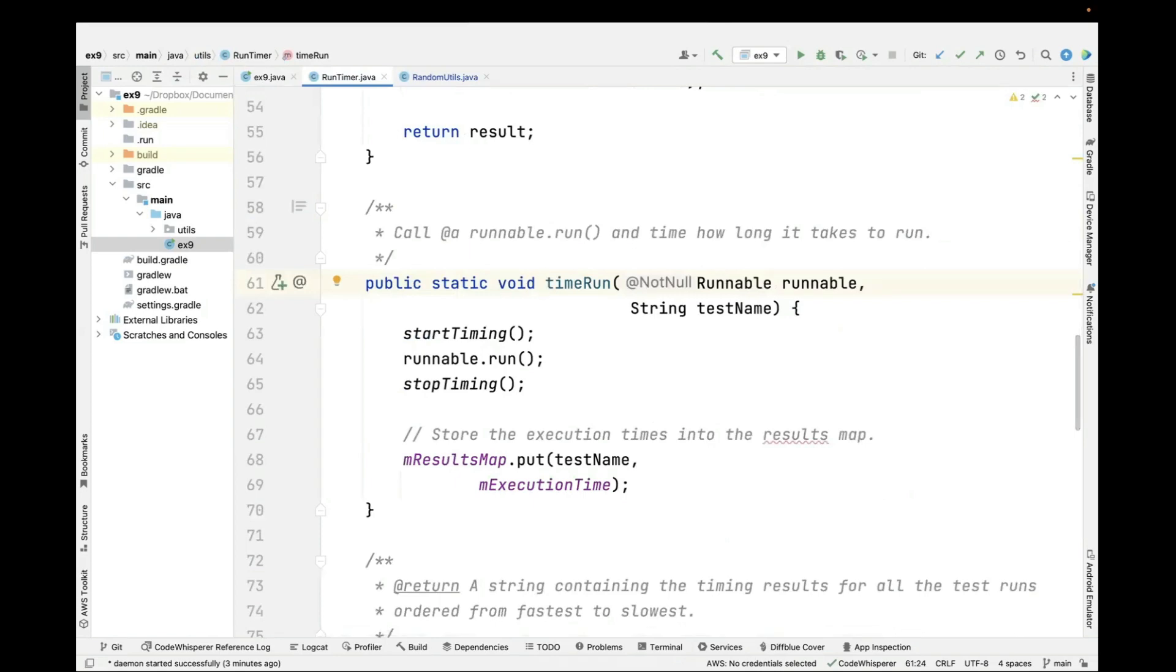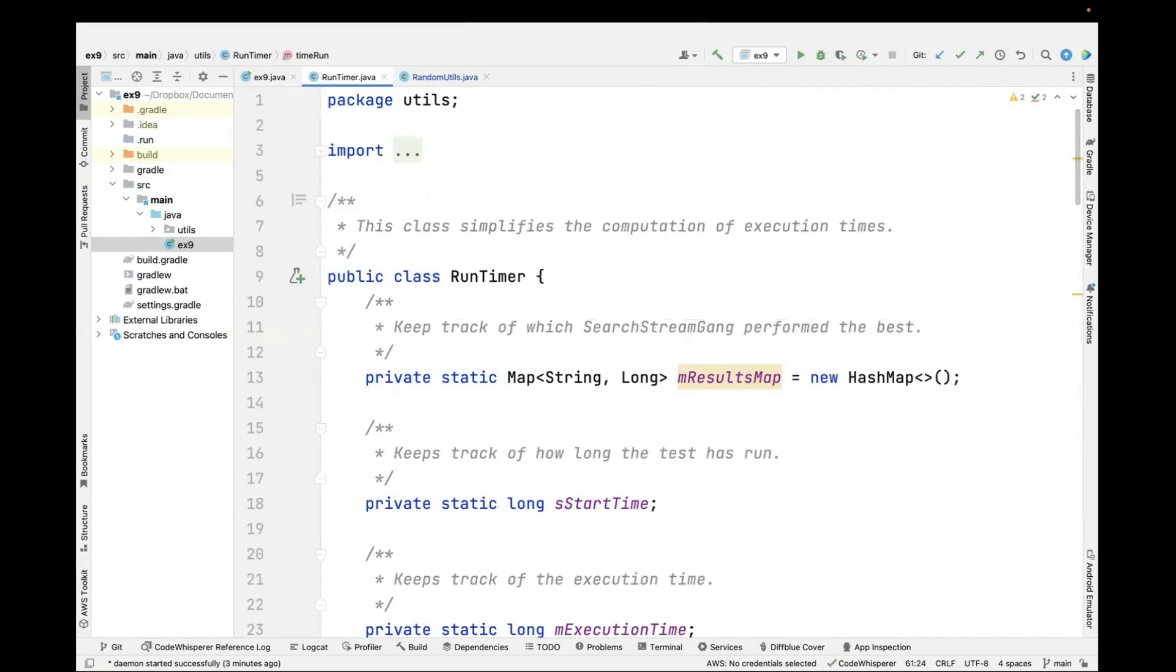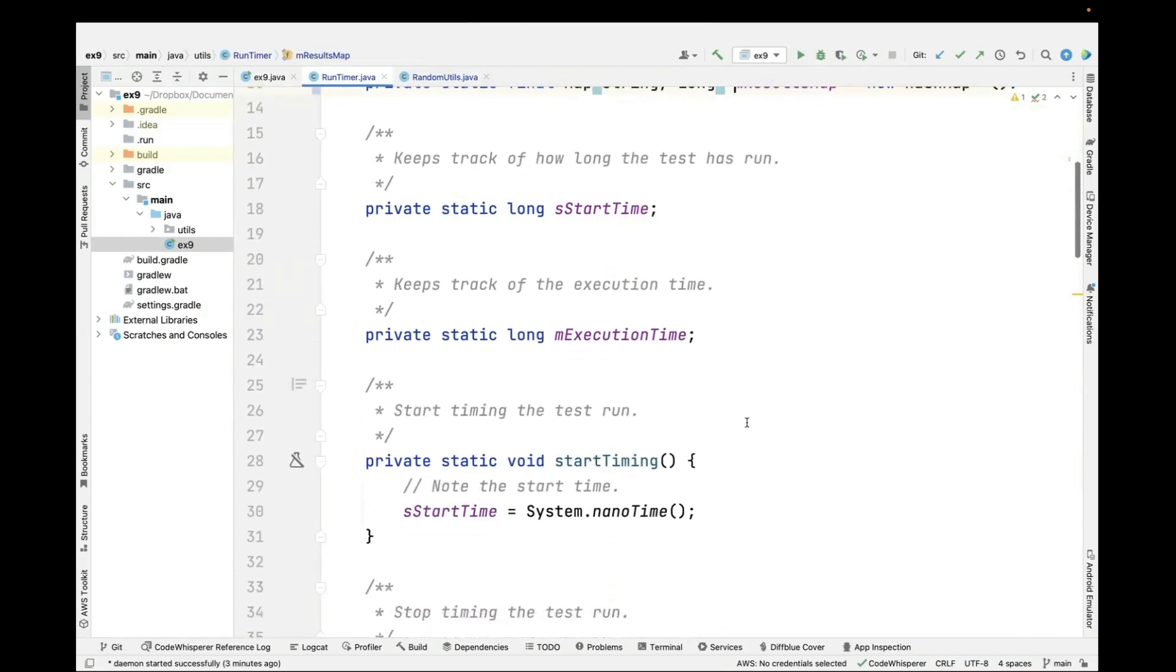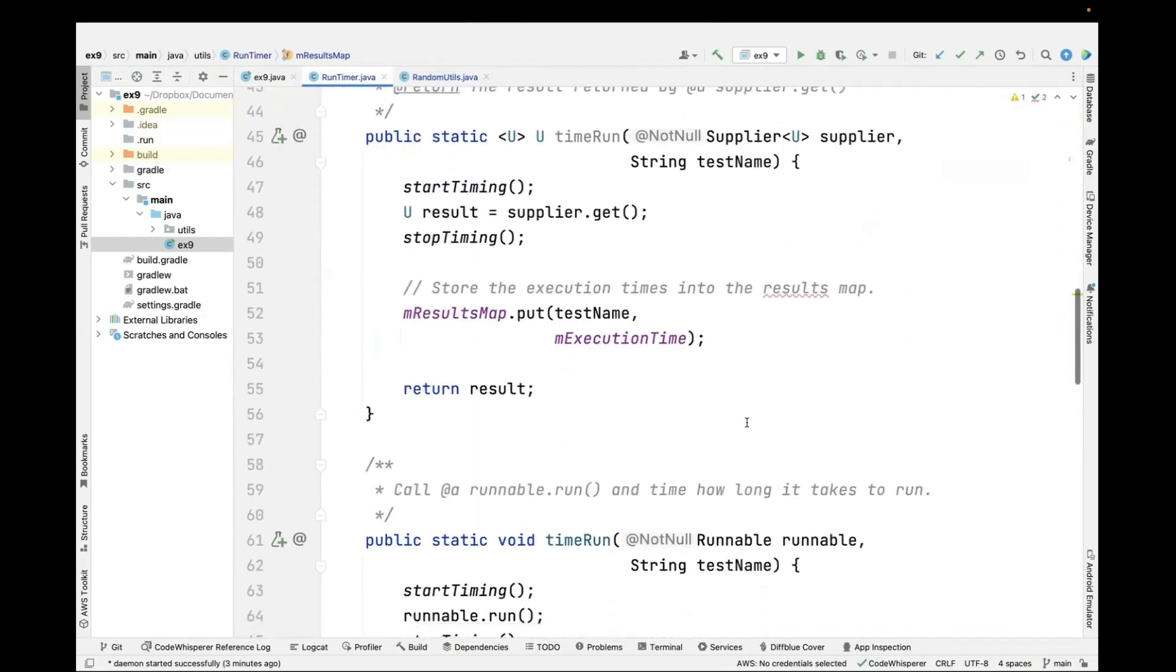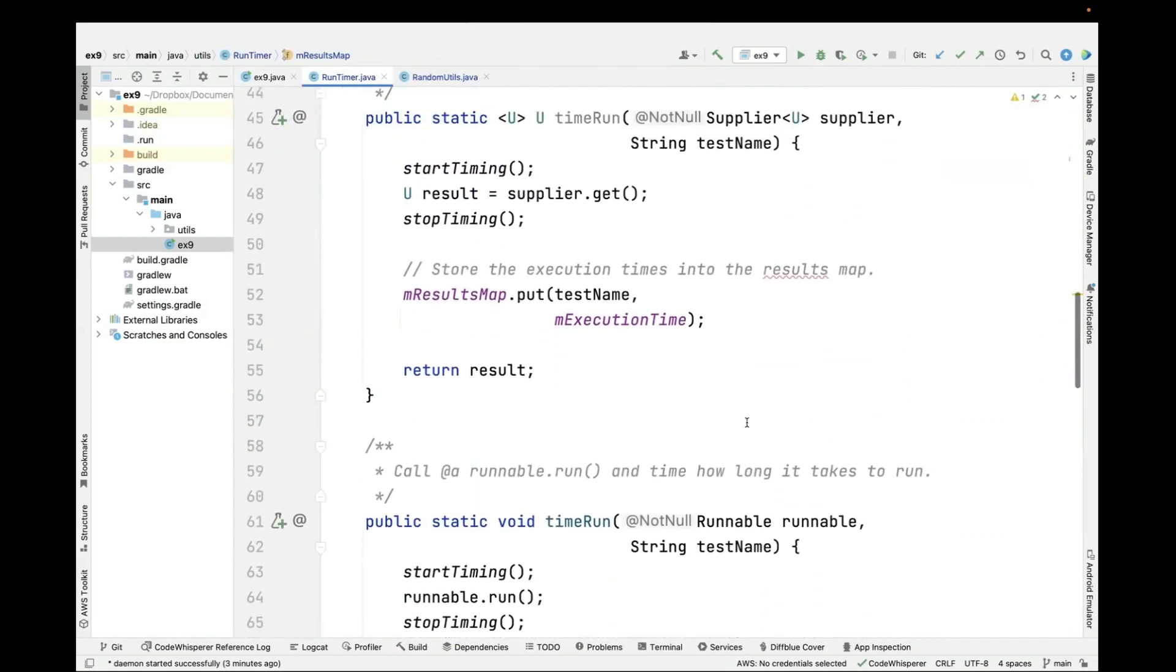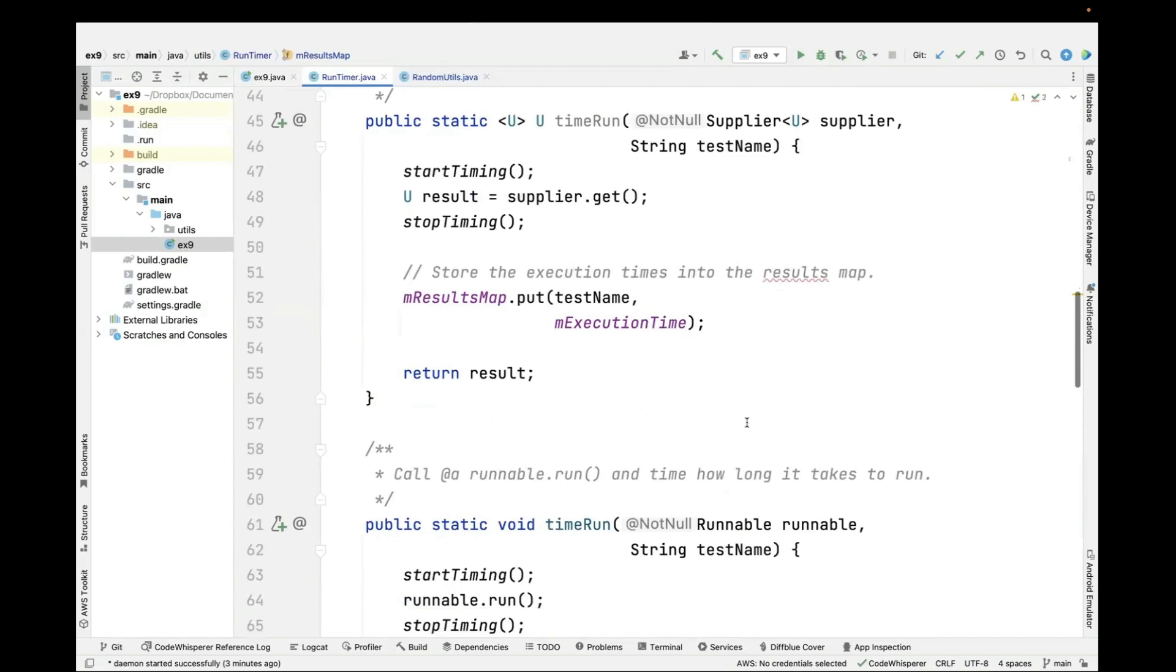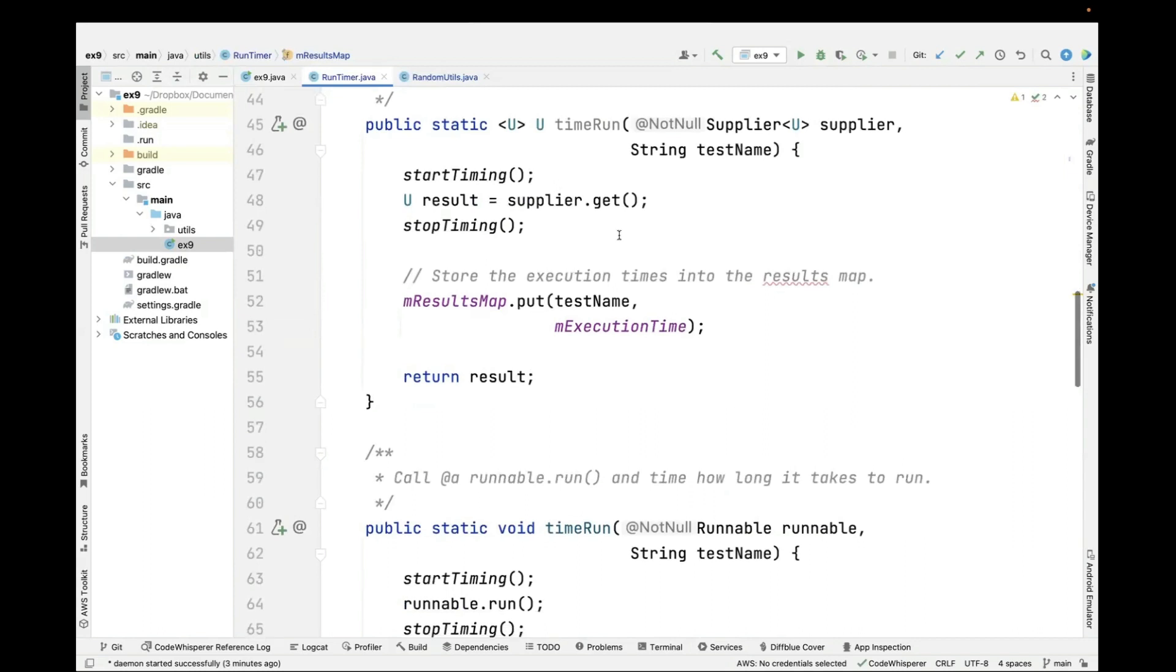To do that, we're going to use a little class that I developed called the run timer, which is used to simplify the computation of how long methods take to run and use a hash map to keep track of certain things.